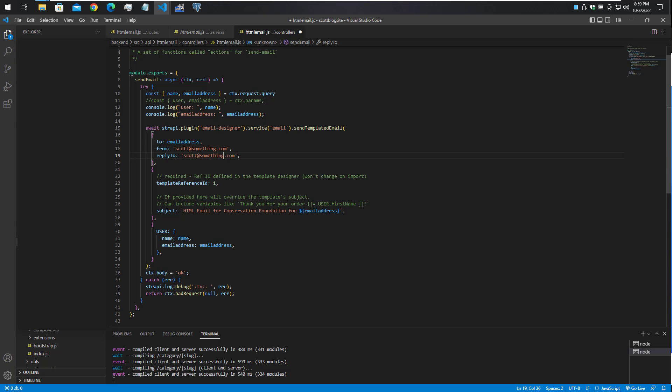Basically we're gathering together the query parameters that the user supplied. Although if you weren't using a form like this, you could just use data coming from the Strapi database - like if you had a list of users or members or anyone that you needed to send an email template to, you could just feed that data in here.